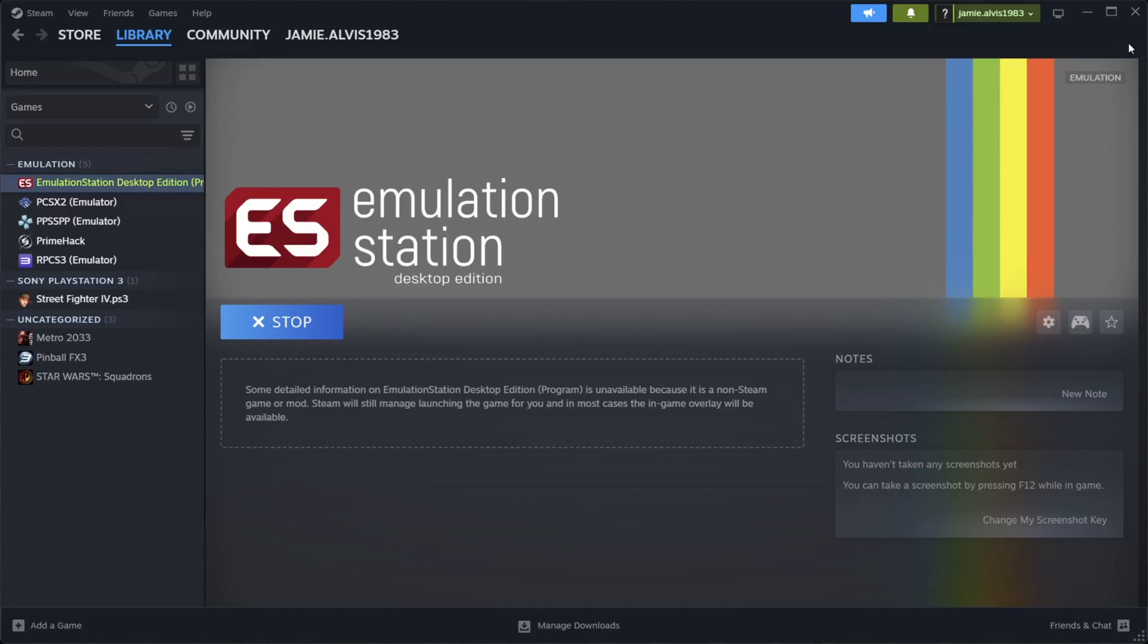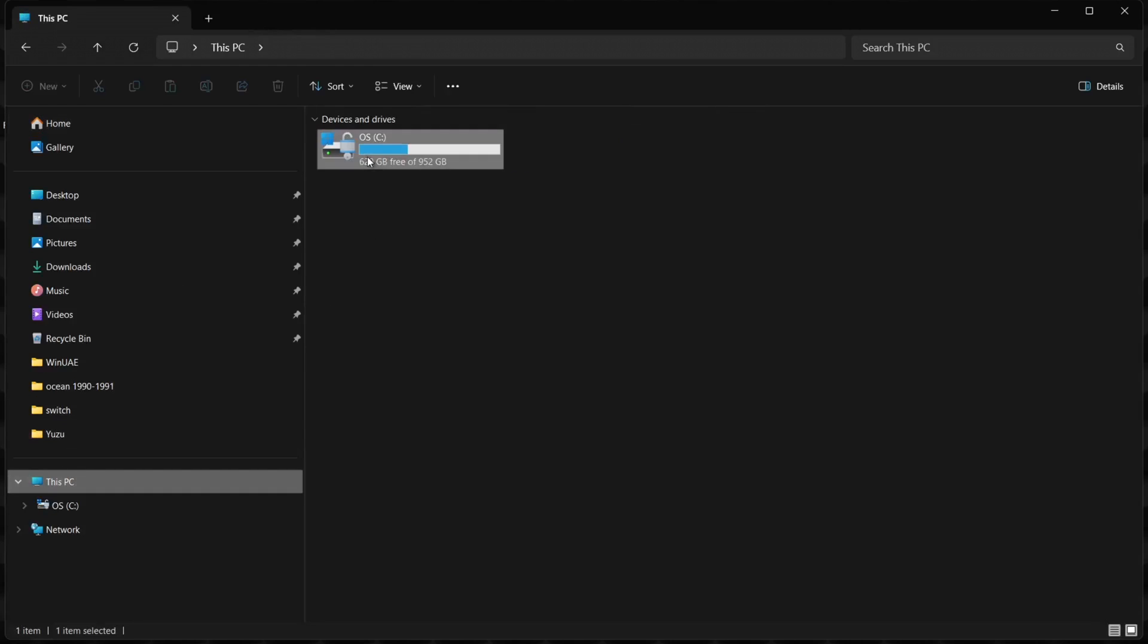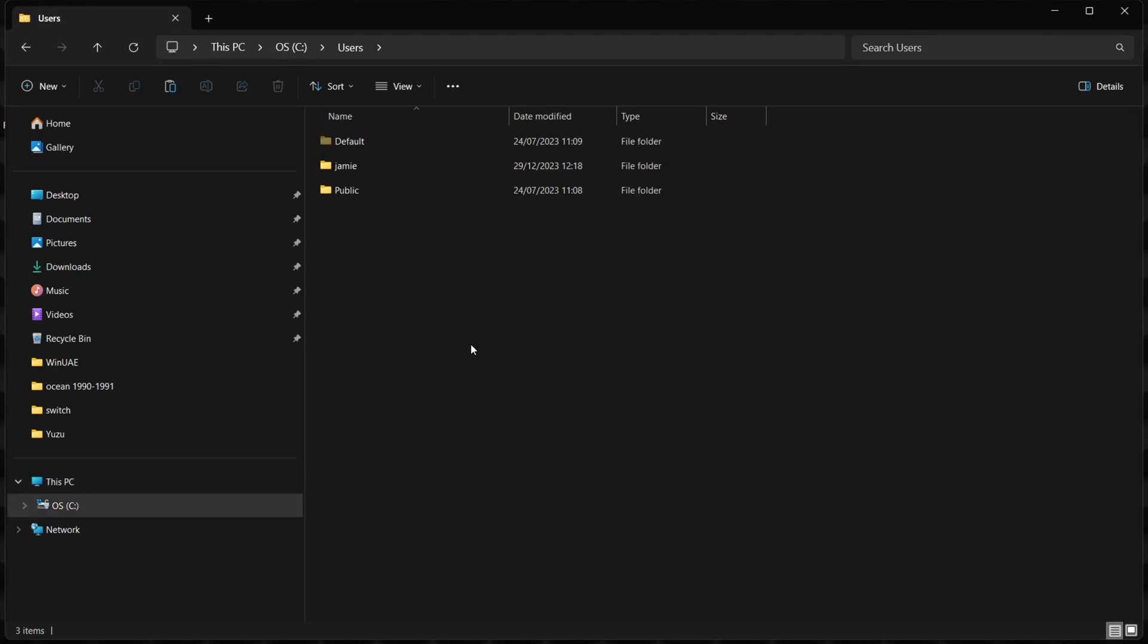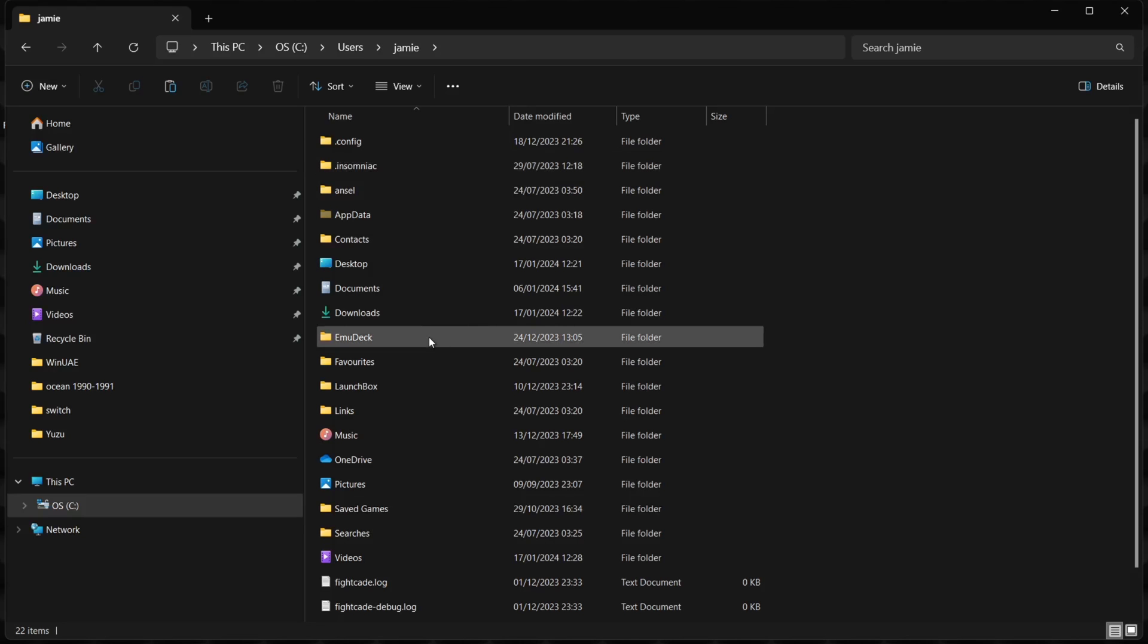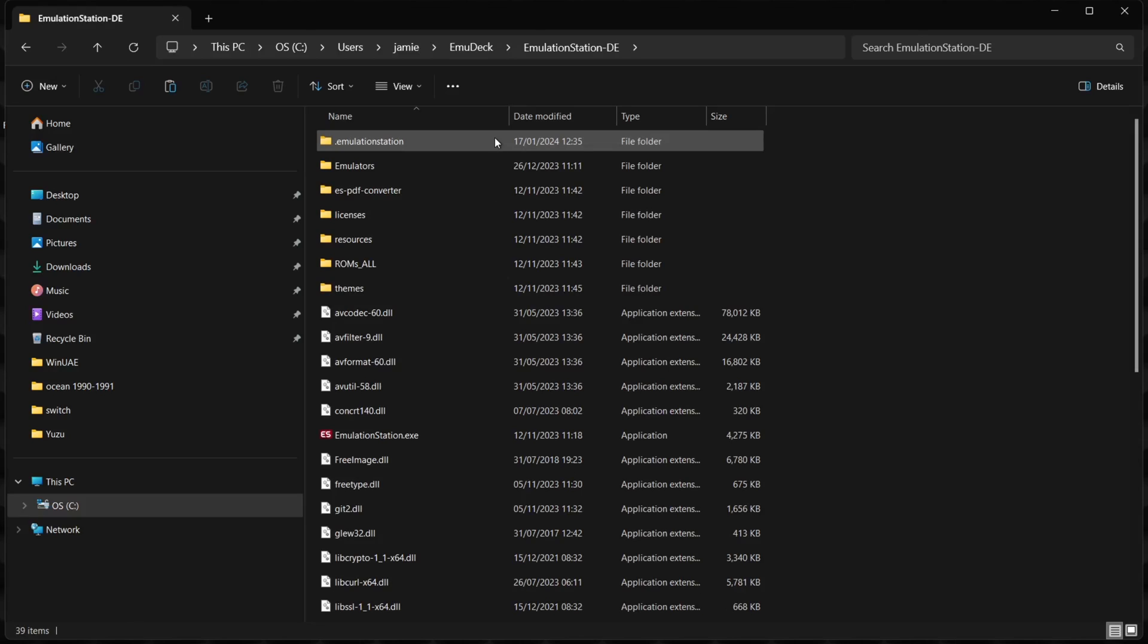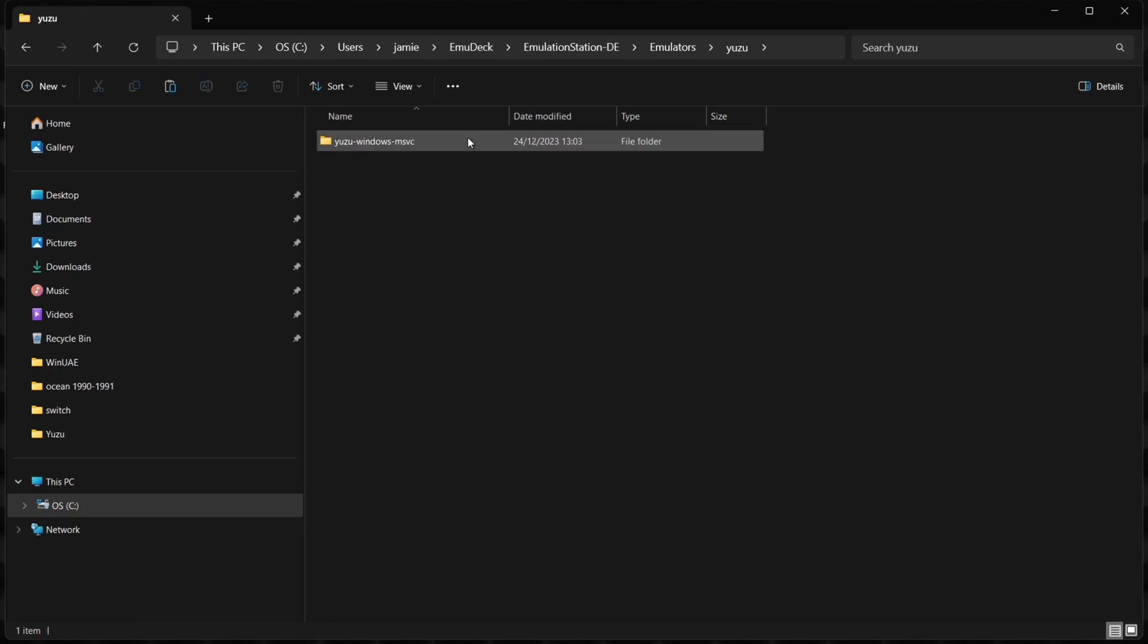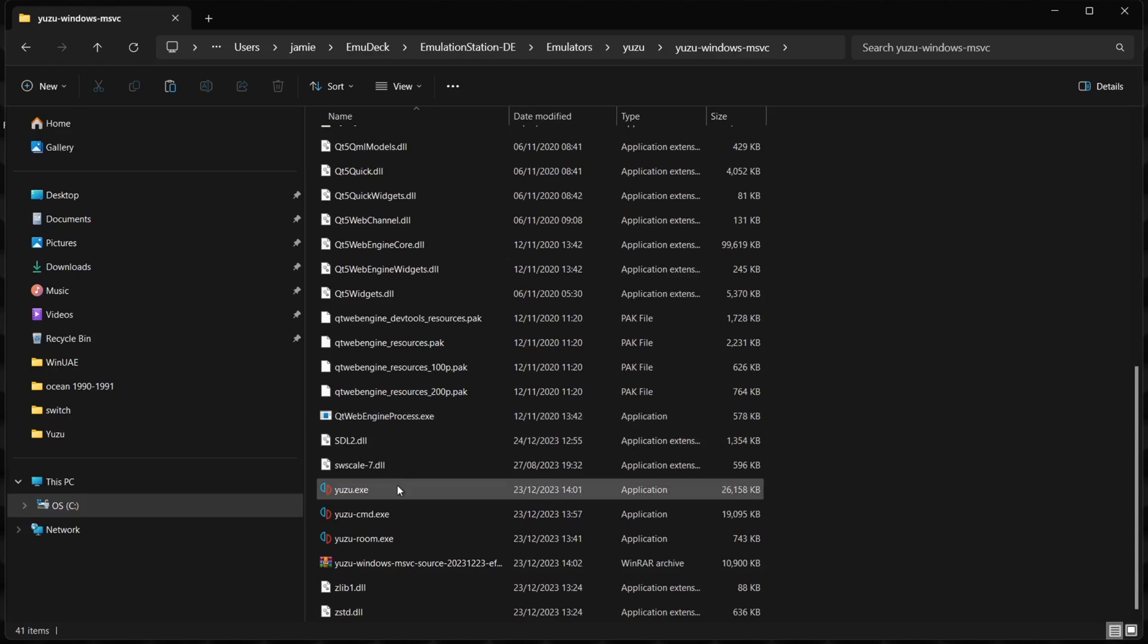Let's exit out of Emulation Station. Main menu by pressing Start, Quit Emulation Station, press Yes. Now let's go into the Yuzu emulator itself. You can get to this by going to your C drive, find a Users folder, then find a folder with the name of your computer. From here we're going to look for the EmuDeck folder, go inside, find Emulation Station, then go down to Emulators. From here you're going to find a Yuzu folder. If you go in there, scroll down, and you can find the yuzu.exe. This is the emulator.